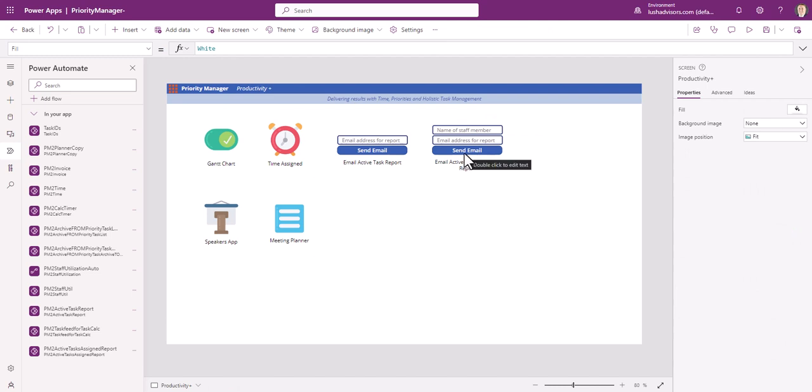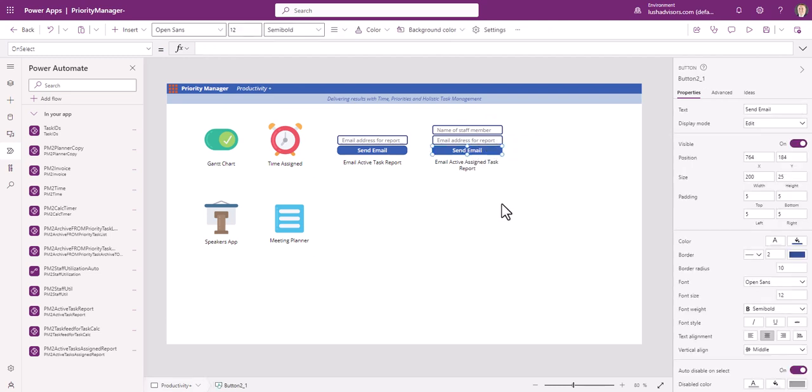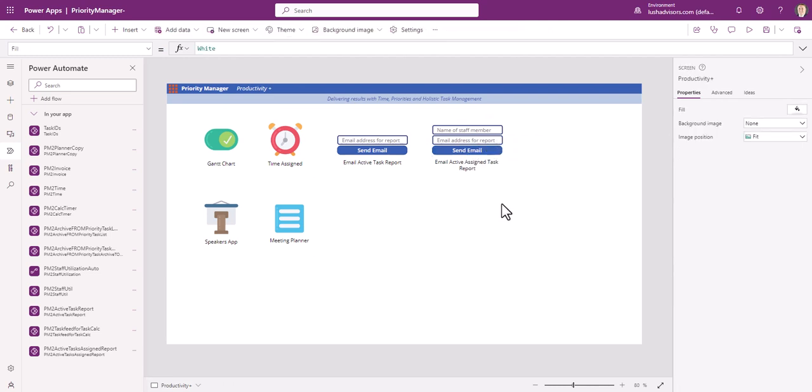You can put a little button in there, send email. And now save your changes and close this app. So save the changes, close the app.